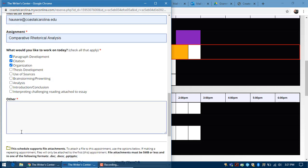Also, if you're working on a paper that has to be cited and formatted in a specific citation style, then please provide that citation style in this other box as well.